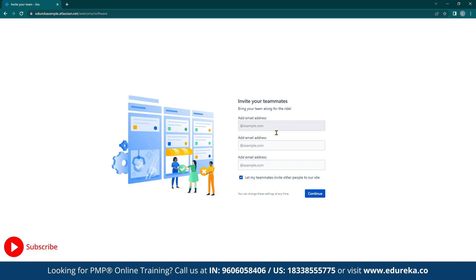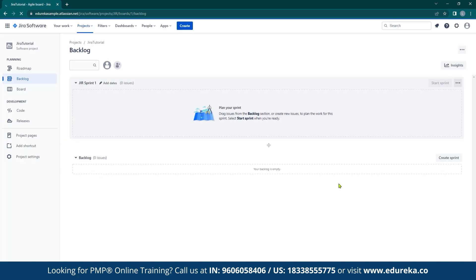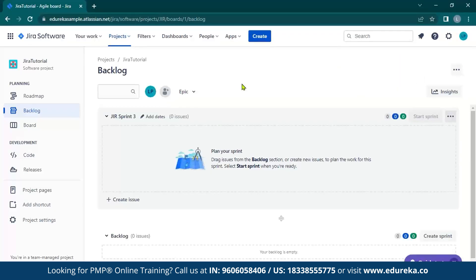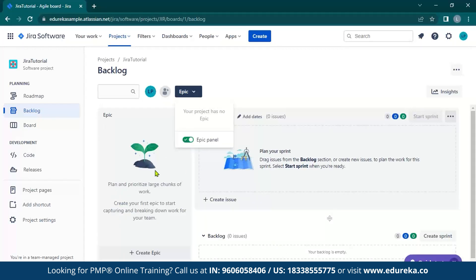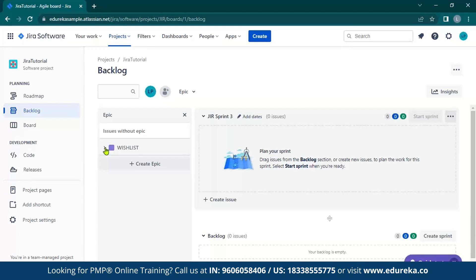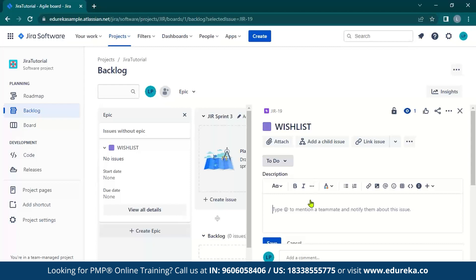We can now invite our teammates. After this, you will be taken to the backlog section of your Jira interface. Let us close the dialog boxes for now. The first thing we need to do is create an epic, so let us enable the epic panel. Over here, you can click create epic and give it a name. For this project, I wanted to use the example of a wishlist where I could store and view my products, so let us name this epic wishlist. Now that we have created the epic, we can use the drop-down menu to view the details, add a description, add comments, and add stories and tasks.